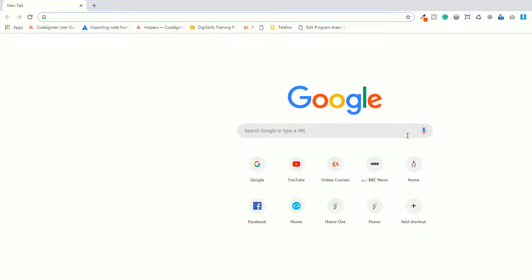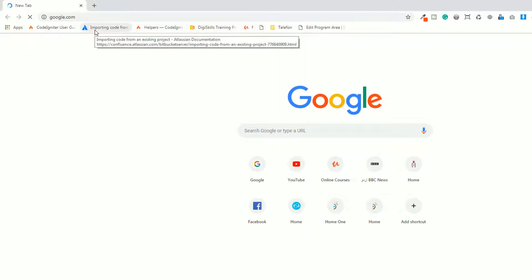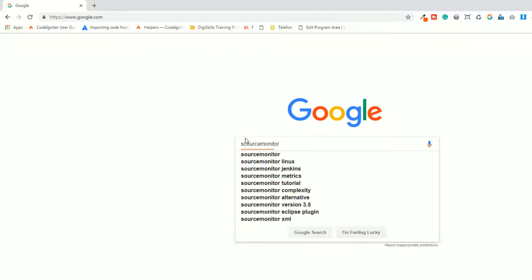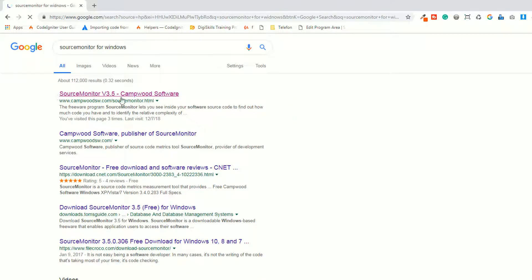Now we are going to discuss about Source Monitor. Source Monitor is a metrics tool. Go to google.com and find the Source Monitor tool. It's Source Monitor for Windows. I am a Windows user, so I am downloading Source Monitor version 3.5 for Windows.